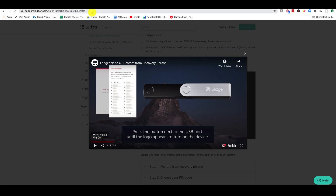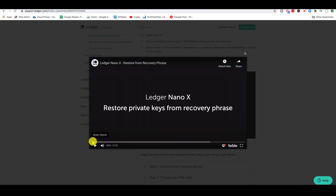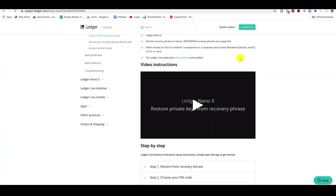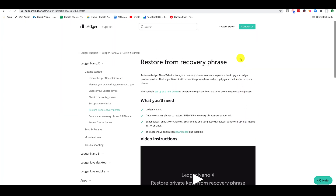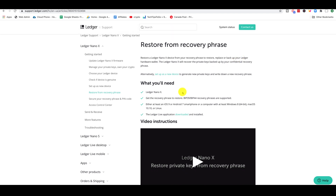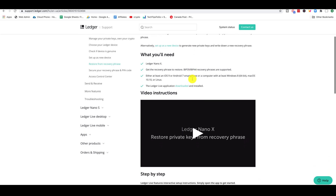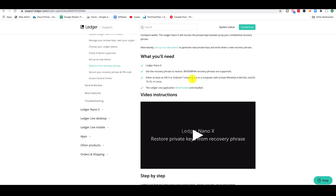I'll leave a link here that goes through the whole step-by-step process of everything you need to do to restore your private keys and phrases. As long as you have your seed phrases — whether it's 12, 18, or 24 words — you are able to restore that from any Nano Ledger device.